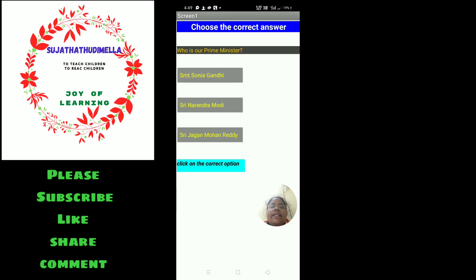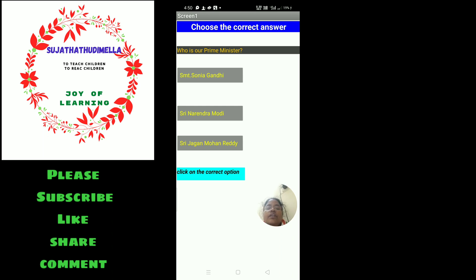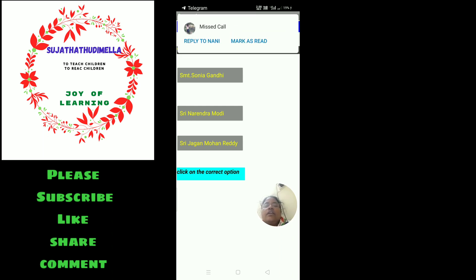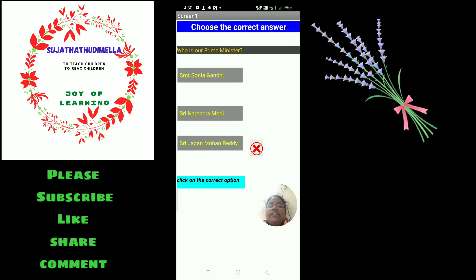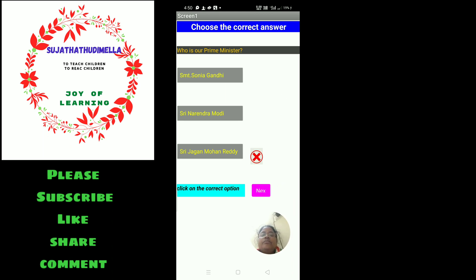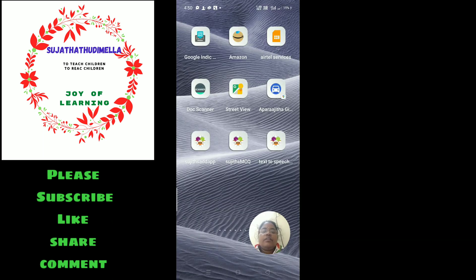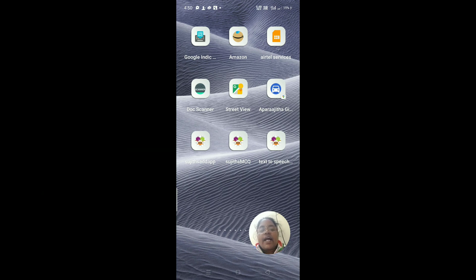This is the MCQ app I designed. This is the interface — for example, the question is: 'Who is our Prime Minister?' When the student taps on the correct answer it will show a correct mark, or if the student clicks on the wrong option it will show wrong. Let us try it — I will tap on Srimati Sonia Gandhi, that is wrong. Then I tap on Jagat Mohan Reddy, also wrong. When I tap on Narendra Modi ji, it shows correct. These are the three apps I designed for the students.